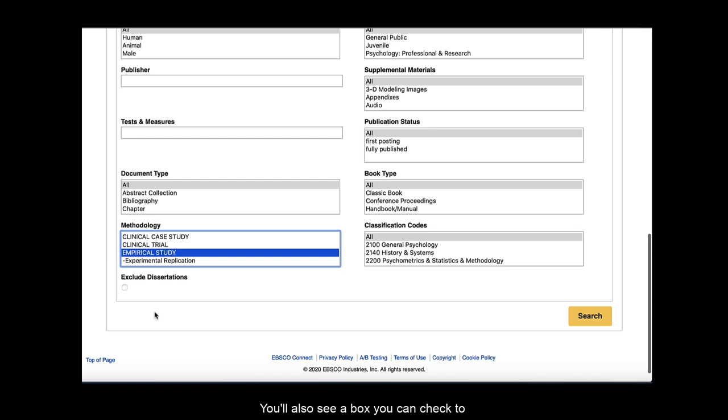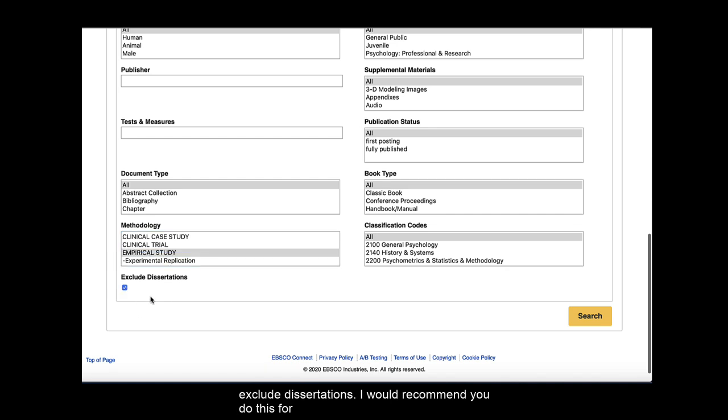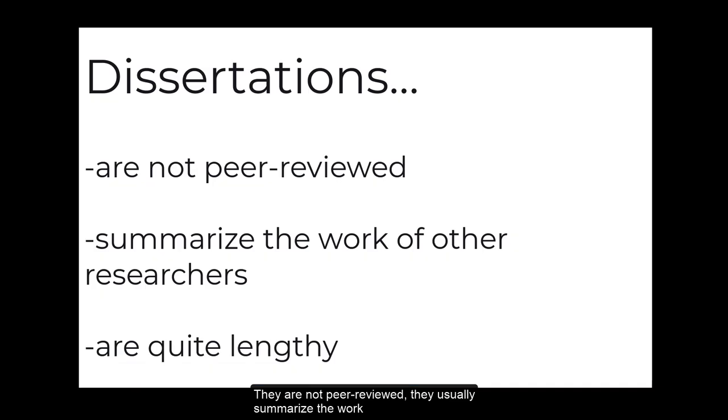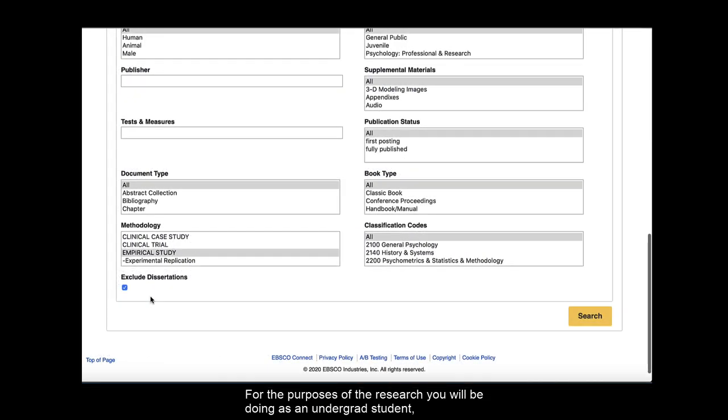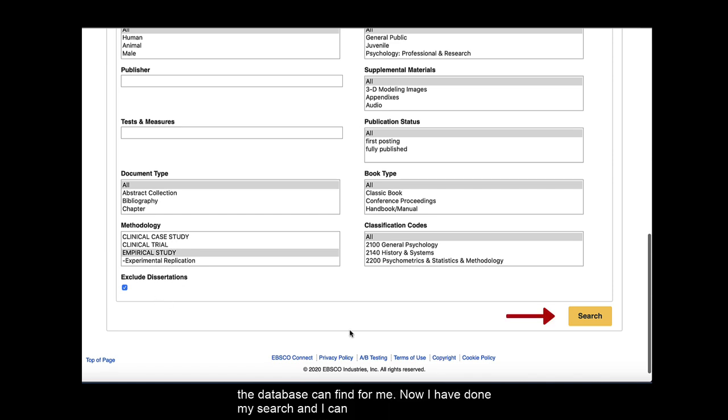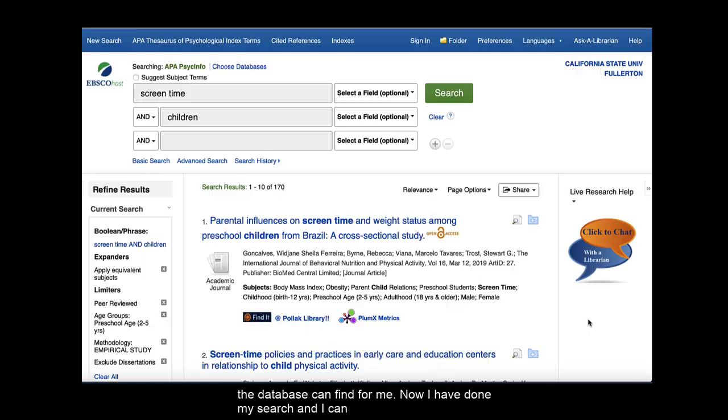You'll also see a box you can check to exclude dissertations. I would recommend you do this for your research. Dissertations are written by people who are earning their PhDs. They are not peer-reviewed, they usually summarize the work of other researchers, and tend to be quite long. For the purposes of the research you will be doing as an undergrad student, I think it would be best to exclude them. Since I have made all of my limit selections, I am going to go ahead and run my search and see what articles the database can find for me.